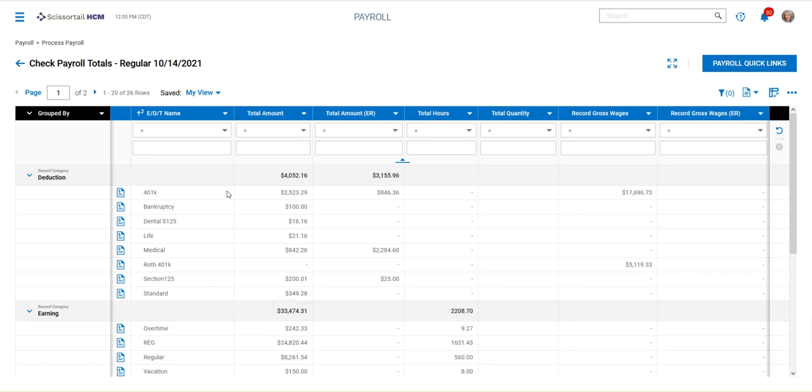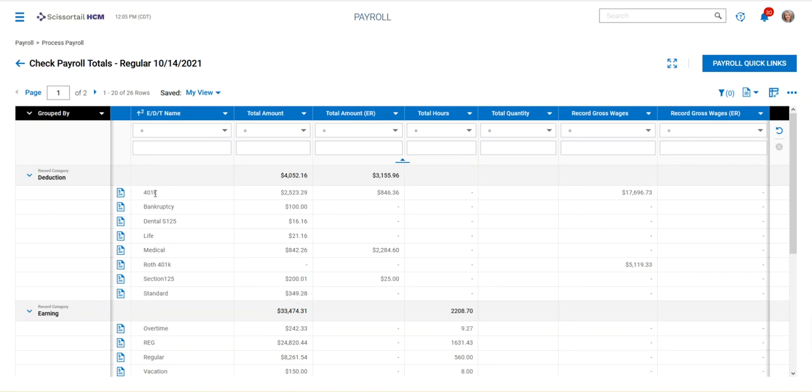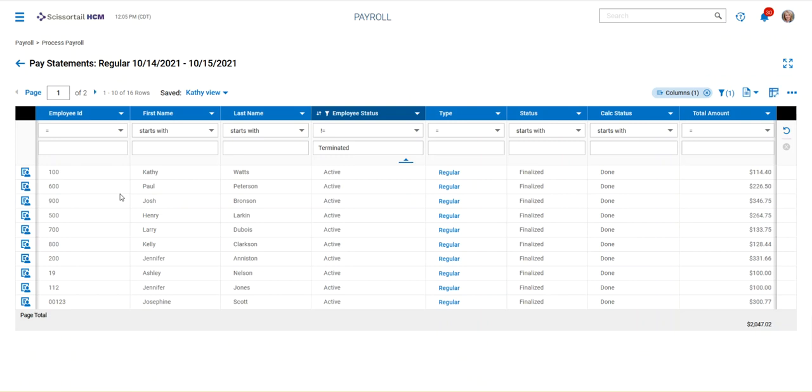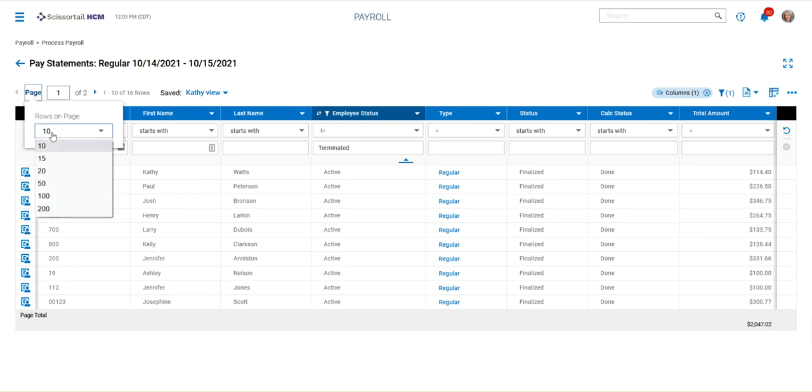So if you want to make sure that an employee had a 401k deduction taken out, all you have to do is click on the view pay statements area here, and you can see all of the employees on this screen.